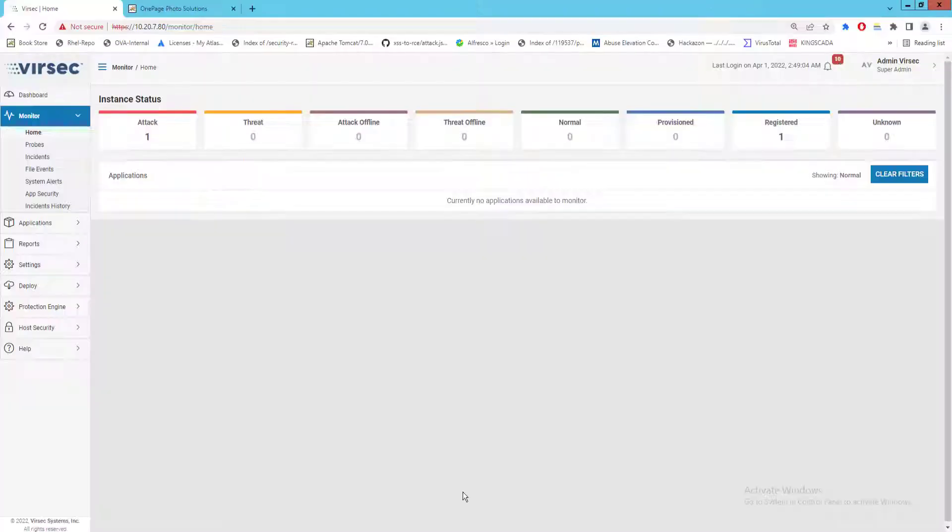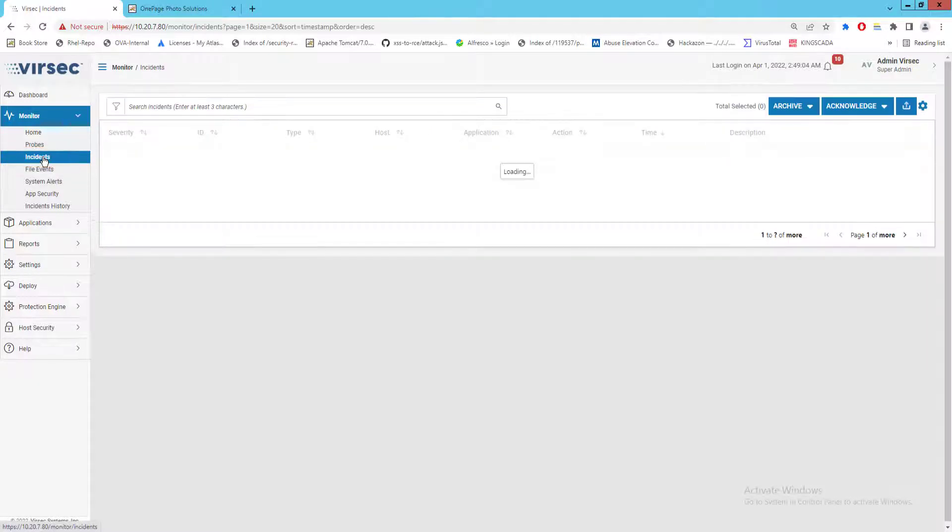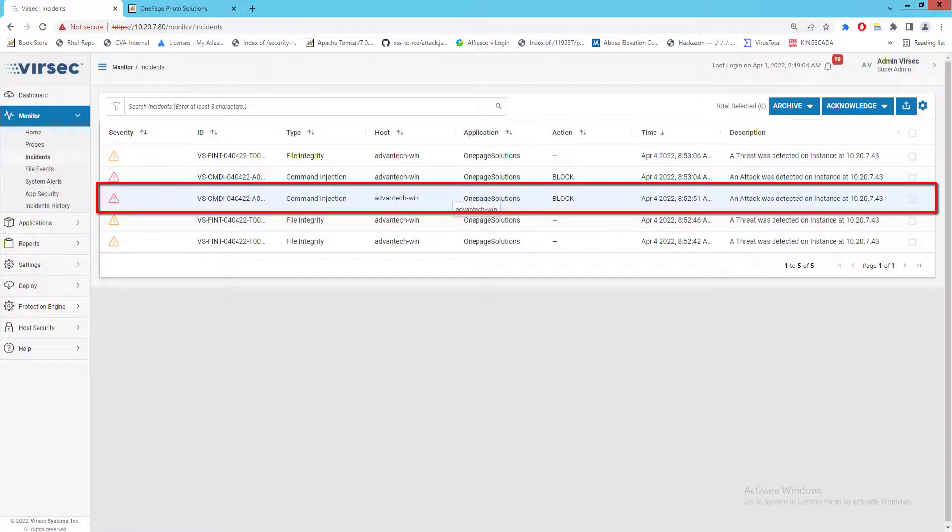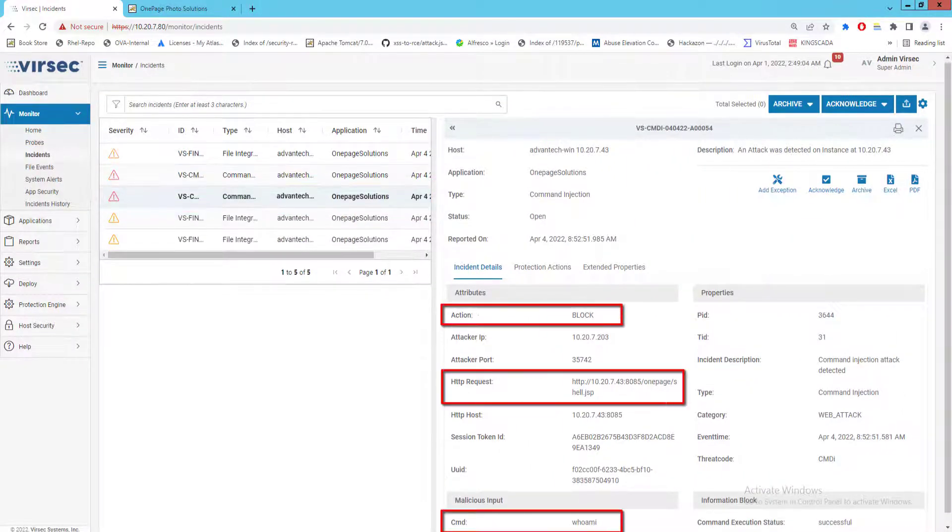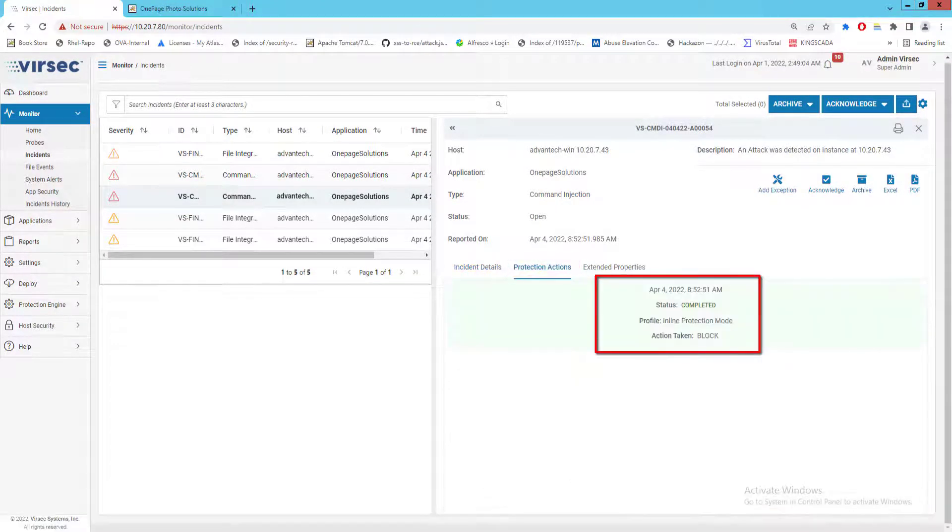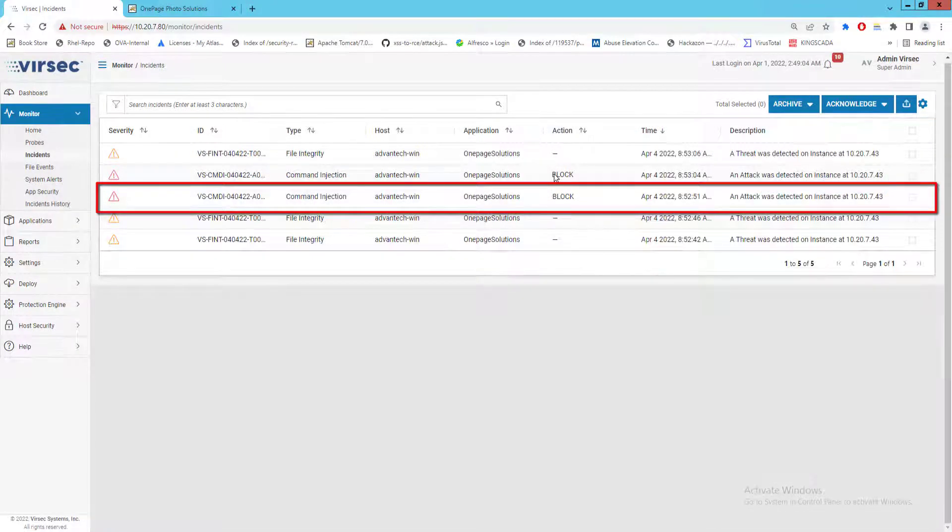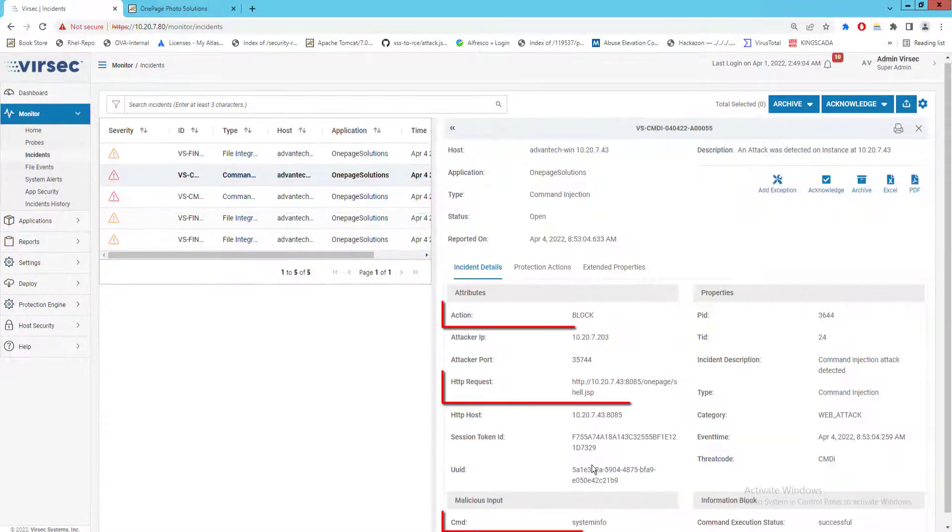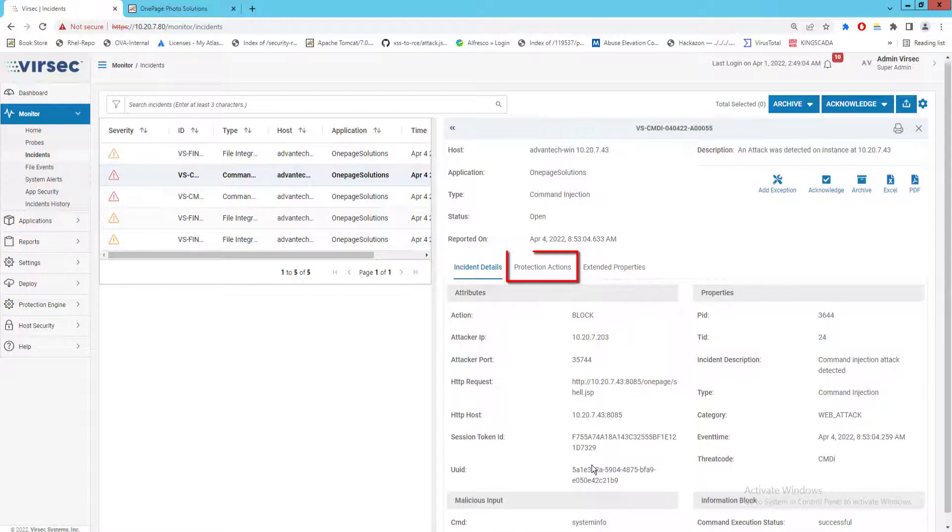Back on the Versec management console, let's inspect our incidents reports. First we have the incidents report for the whoami command. Second we have the report for the sysinfo command.